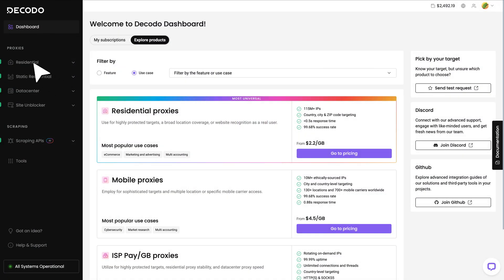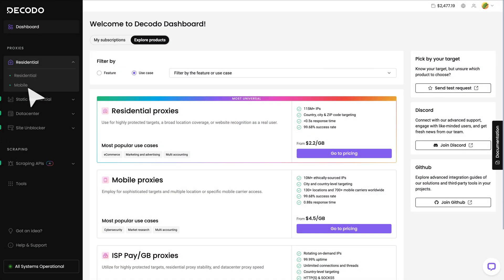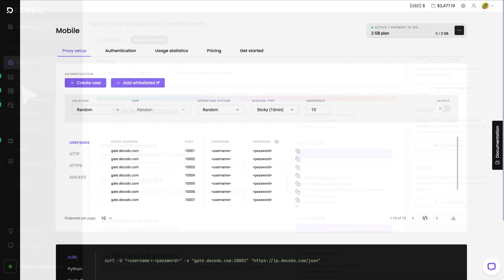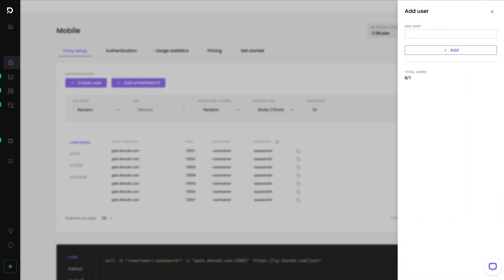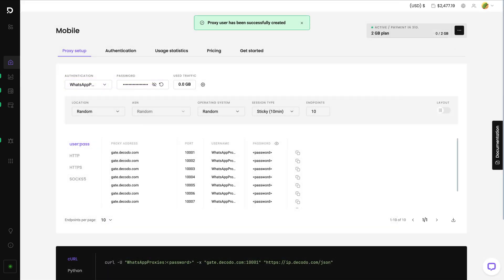Head to the Dashboard, click on Residential Proxies and select Mobile. In the Proxy Setup tab, click on Create User. Type in the username of your choice and hit Add. The password will be generated for you automatically.